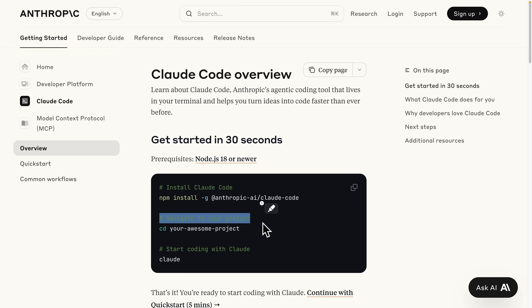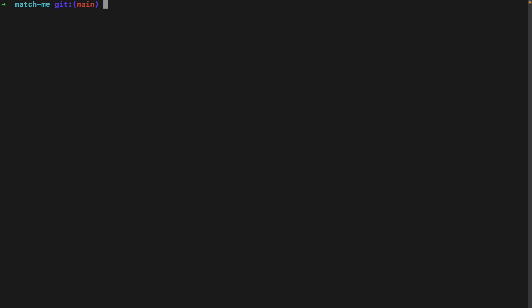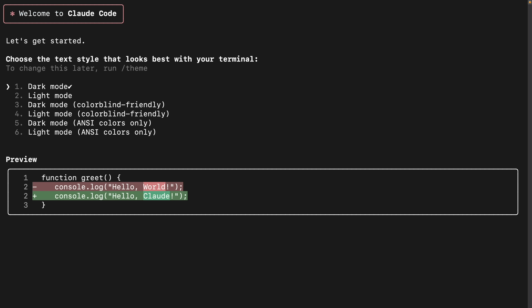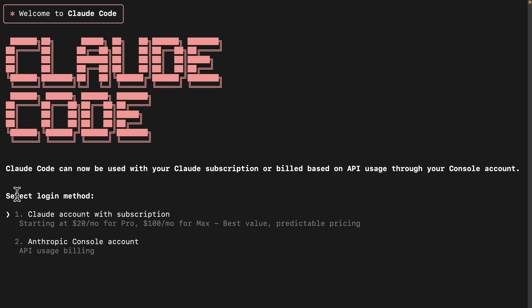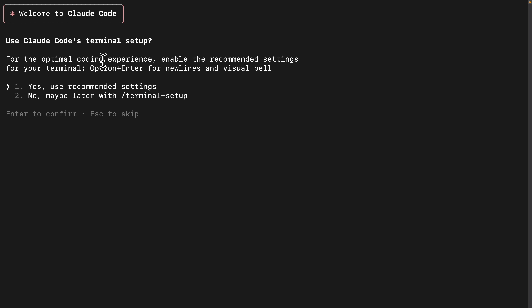Once we have this installed, we're just going to navigate to our project and start using Claude from there. Back in the terminal, we can type in 'claude' since I've already cd'd into a project. Here I can set up the terminal style for the text — I'm going to stick with dark mode — and now we're prompted to select a login method. I'm going to choose the Claude Code account with a subscription, which is only $20 per month for the pro plan.